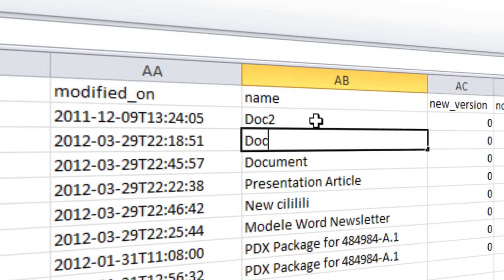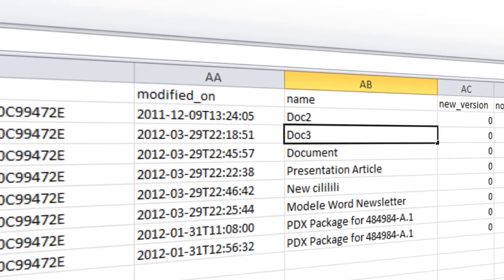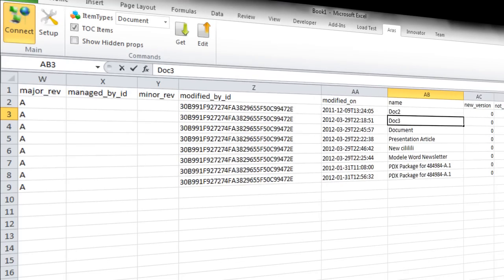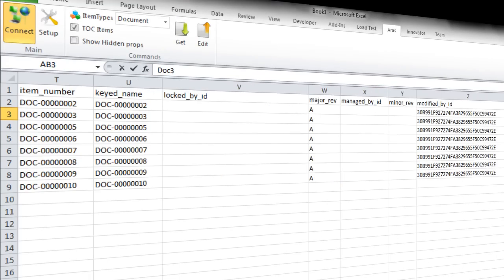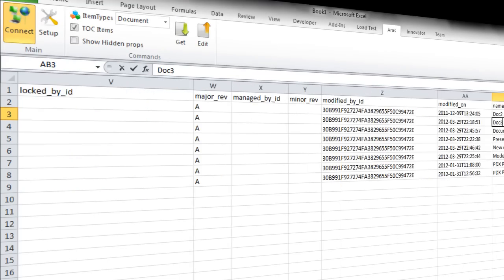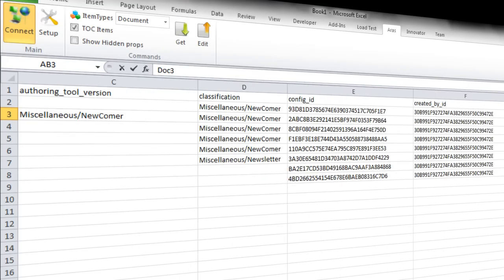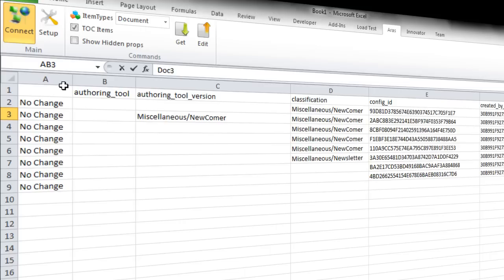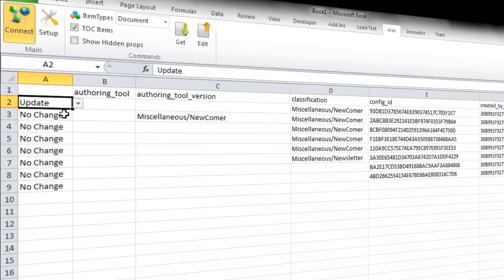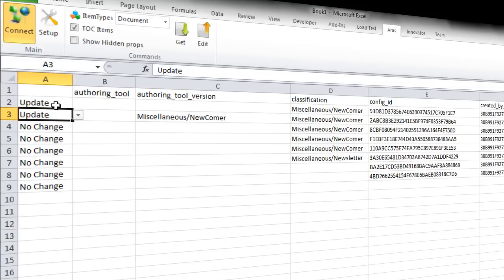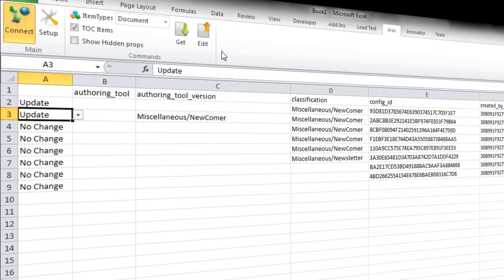And we just say I want to update this one and this one. So this is based on your privileges, on your rules and permissions. So if you're not allowed to change the locked document information, it will block you. We just click Edit, Change, Saved.